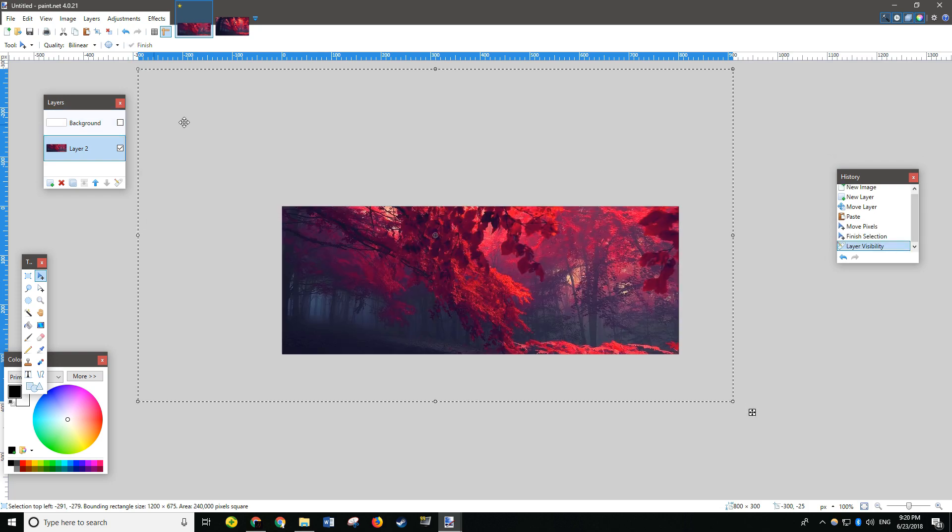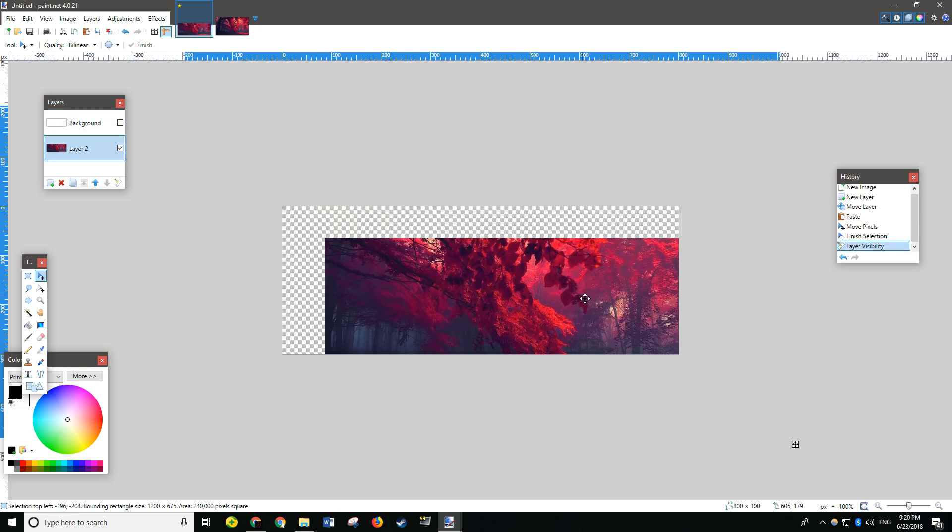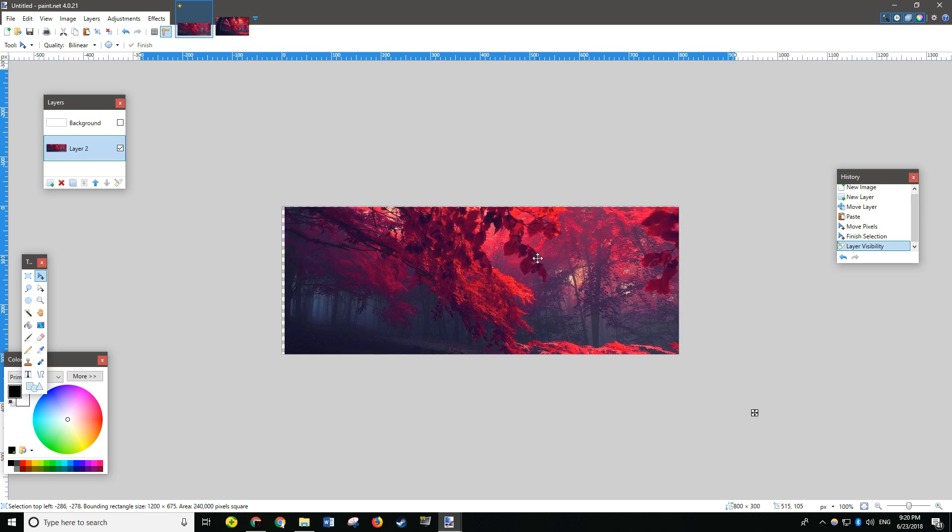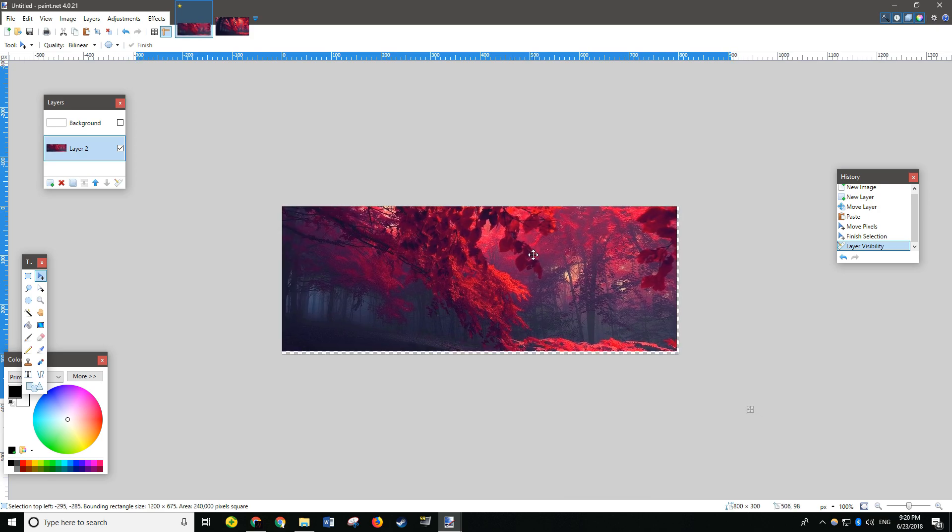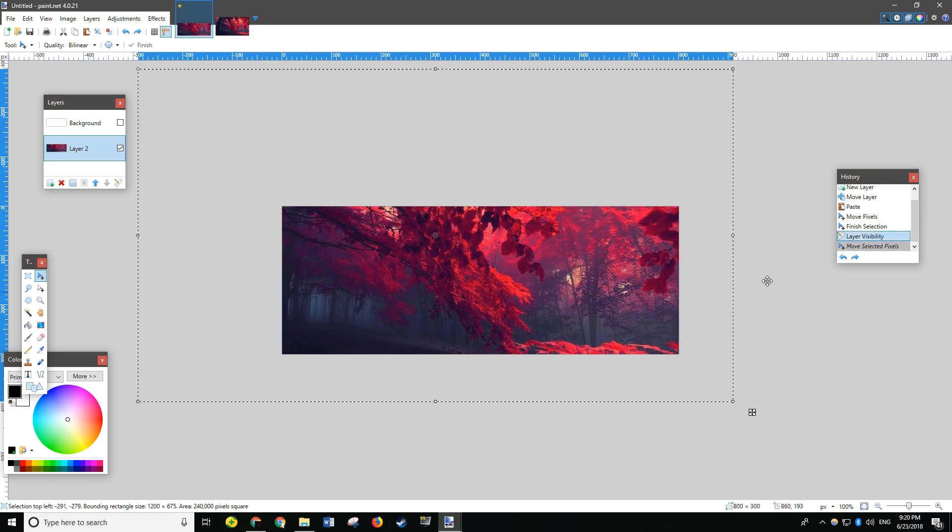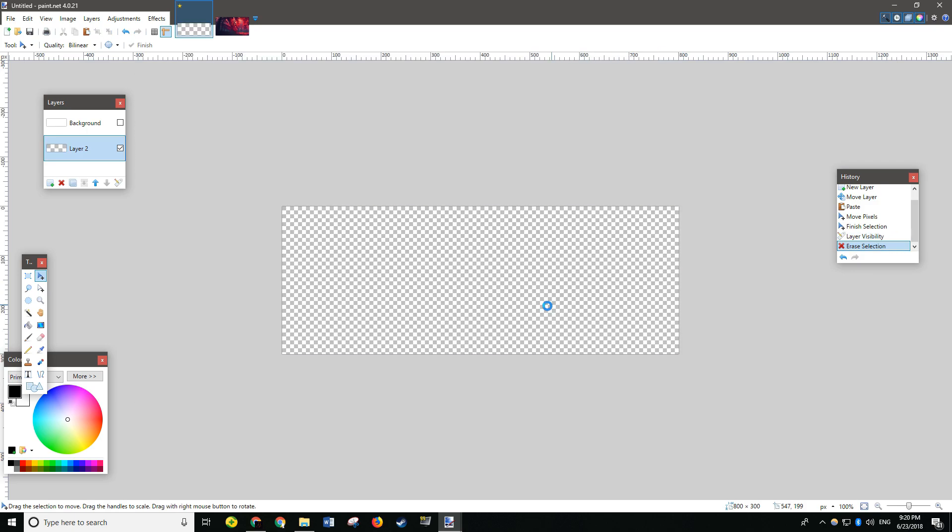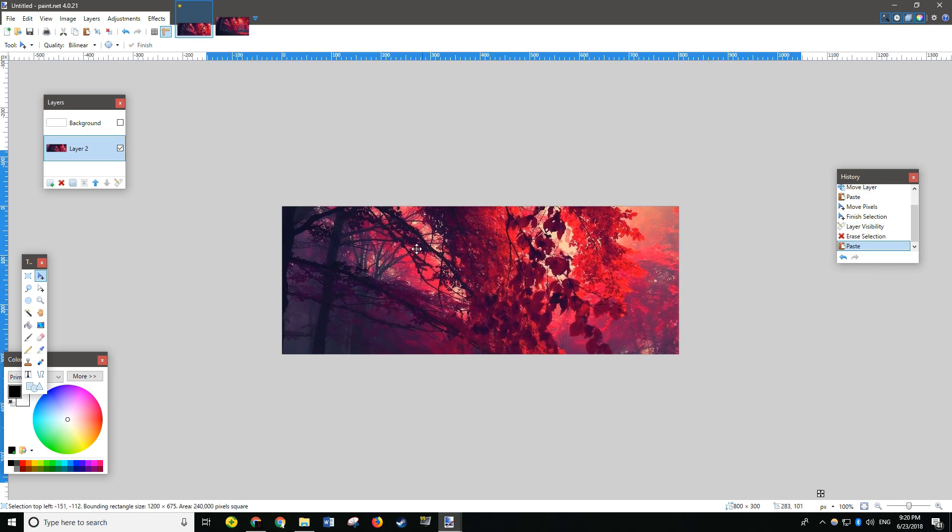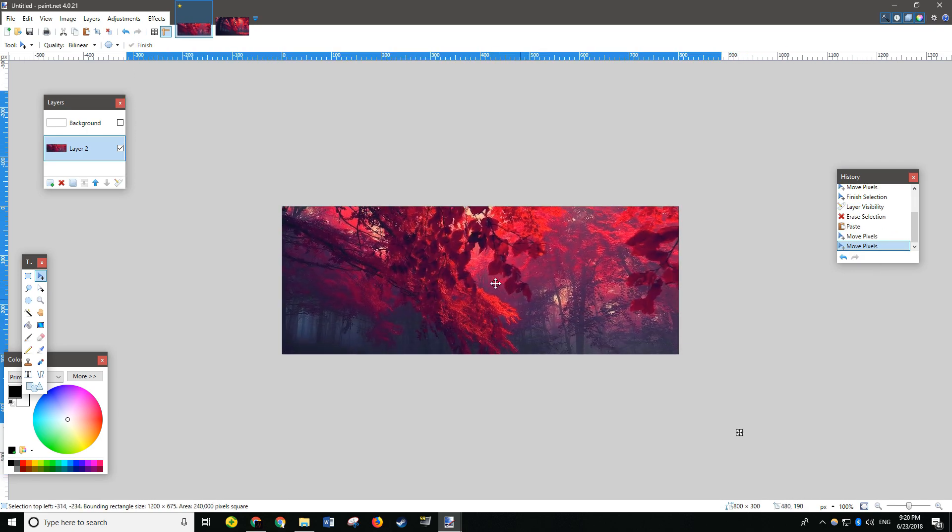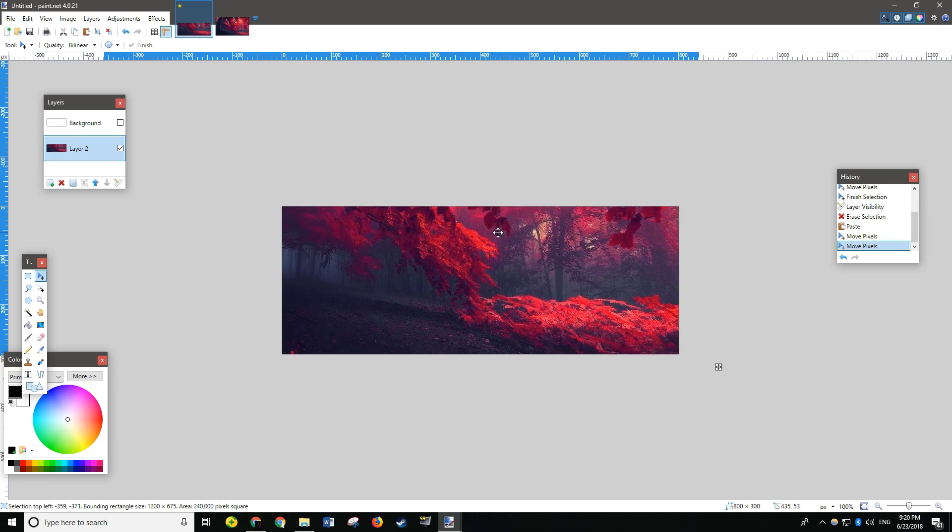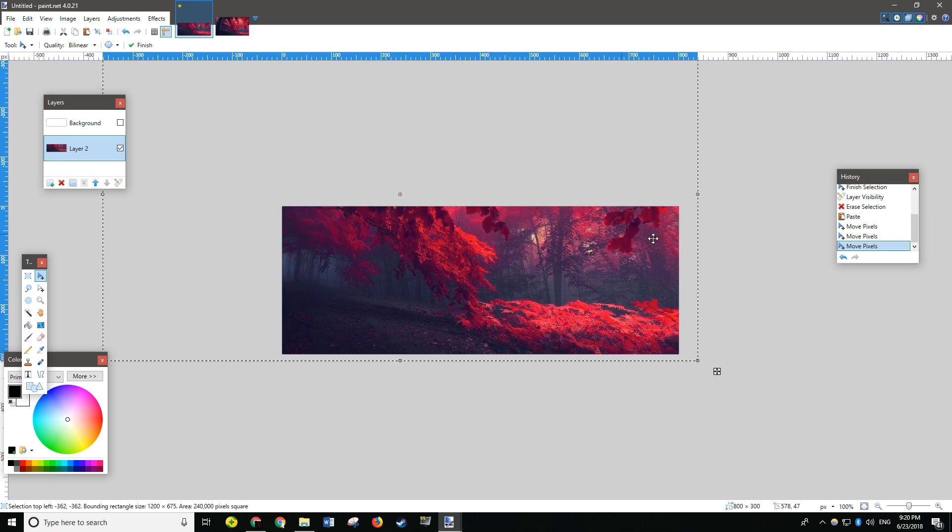You won't be able to see it now because we left background visible. So, uncheck that. And there is your image. Oh! If that happens, then you can just delete it and paste it again. That should be good.